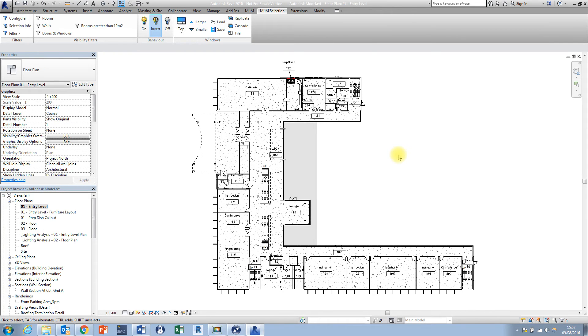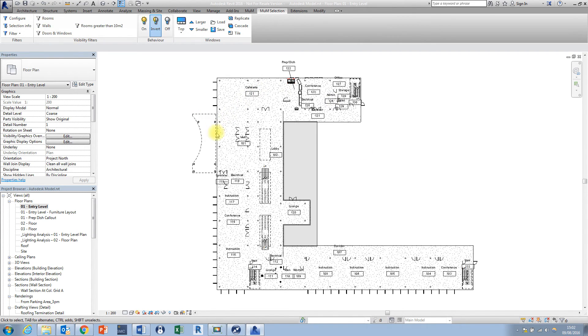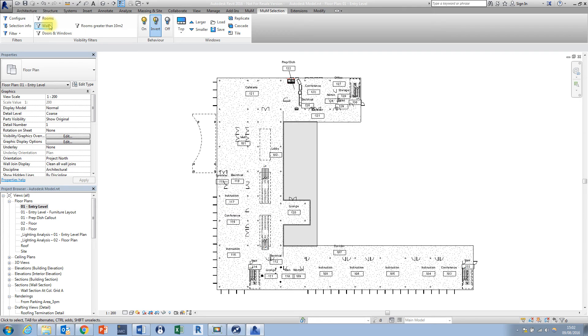What's great about these visibility filters though is now we can just choose a filter from this panel let's go with the walls one again and the visibility is simply going to be toggled off at the click of a button and if I wanted to toggle the visibility back on I'd simply choose walls again and they're going to be turned back on again.